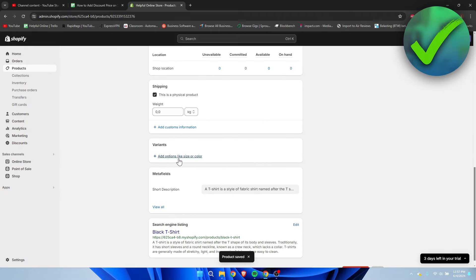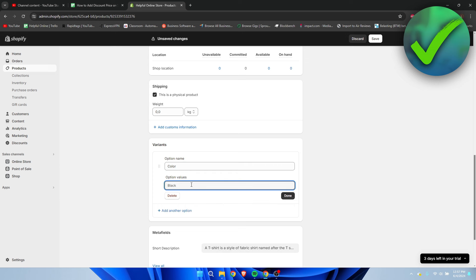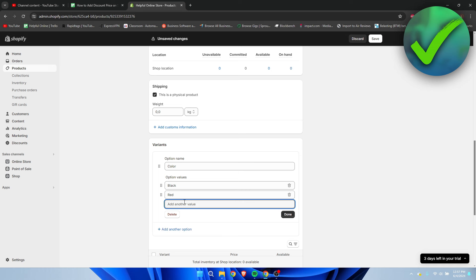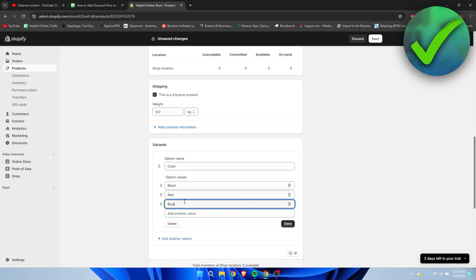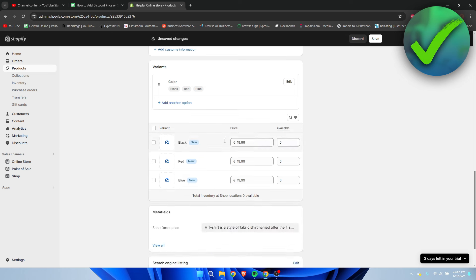I'm going to add color variants by adding black, red, and blue, for example. Then click on done, and now we have added these variants. I'm going to click on save.